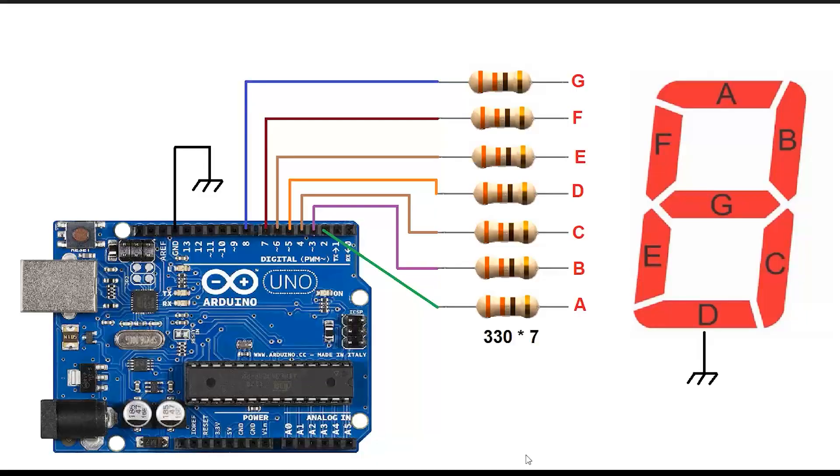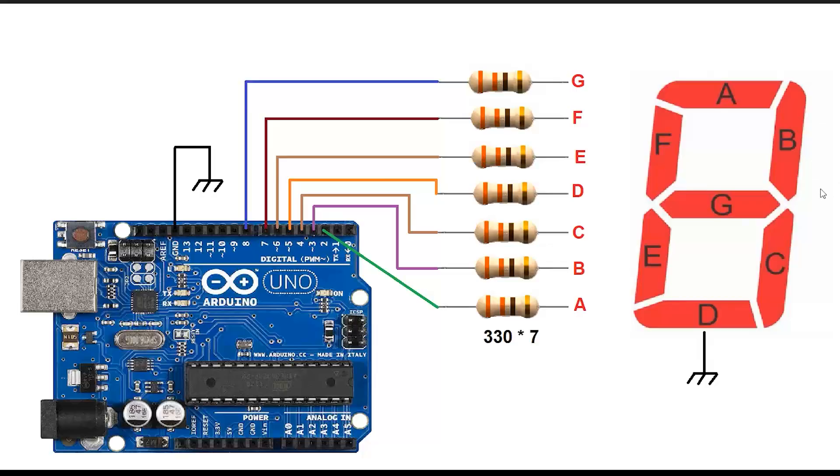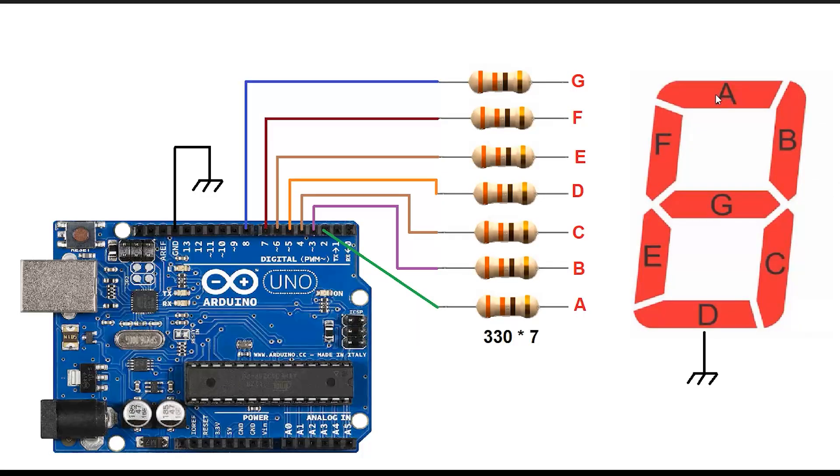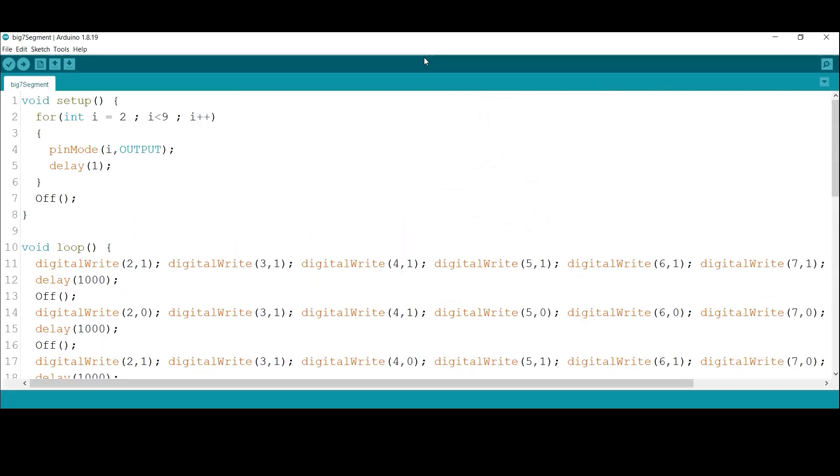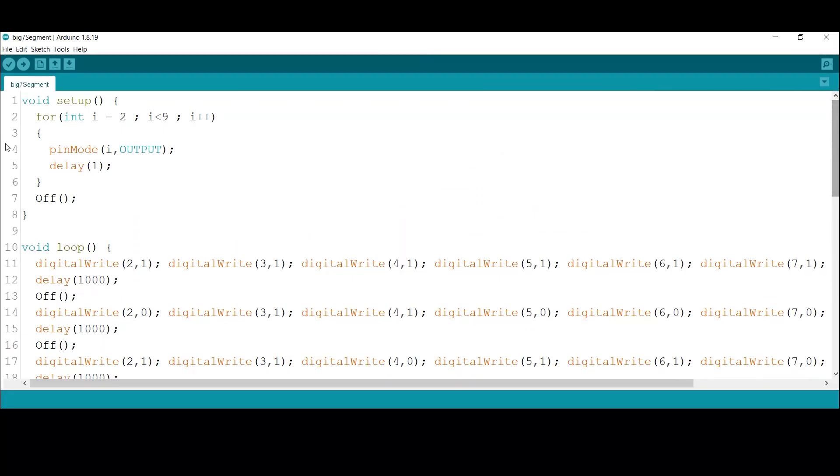All right, let's get back to the project. Here's the circuit diagram. You'll need to use a loop to set pins 2 through 8 as outputs. After connecting the LEDs in parallel, you should attach them to the Arduino output pins through 330 ohm resistors. Also connect the common pin to the Arduino's GND.